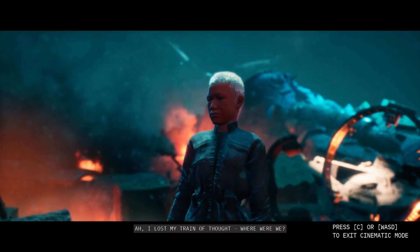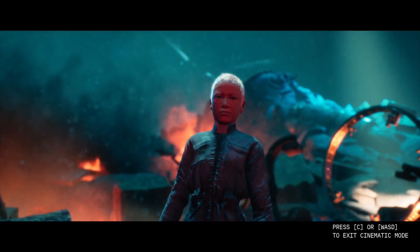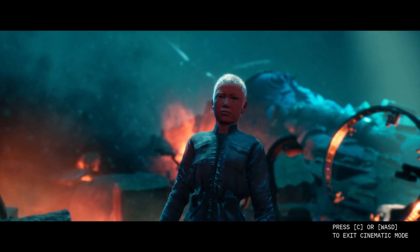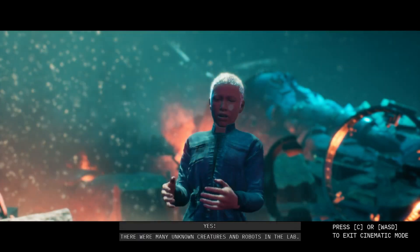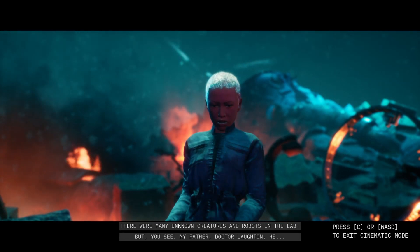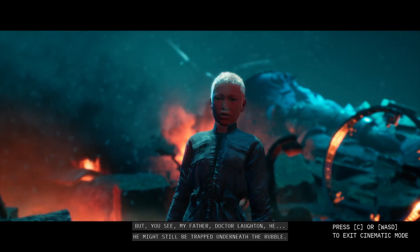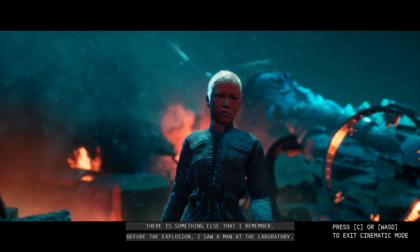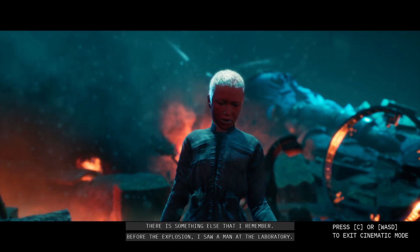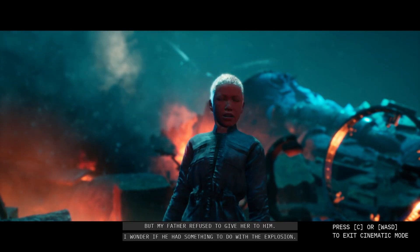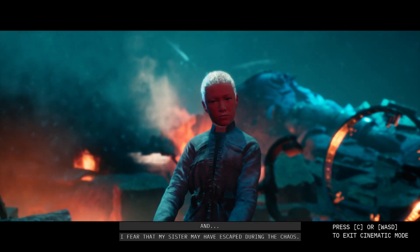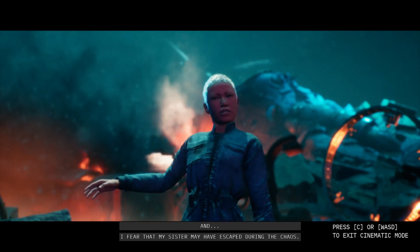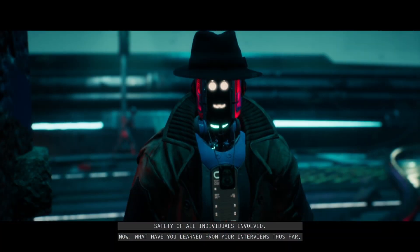So, there's a scientist where the lab exploded. There's unknown creatures. There's unknown robots that were created like Frankenstein. Do you know anything else? There were many unknown creatures and robots in the lab. But you see, my father, Dr. Lawton, he might still be trapped underneath the rubble. I'm really worried about him. There's something else that I remember. Before the explosion, I saw a man at the laboratory. He was arguing with my father. I think his name was Duke Blue. I wonder if he had something to do with the explosion. And I fear that my sister may have escaped during the chaos. I hope she's safe somewhere in this vast city. Okay, bye-bye.